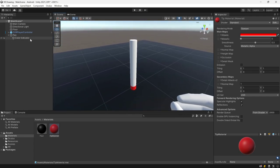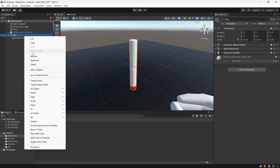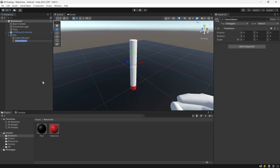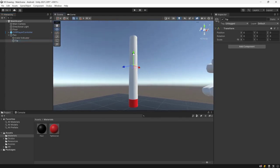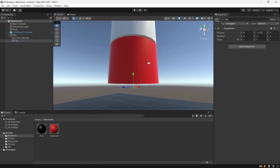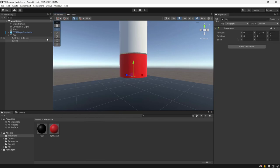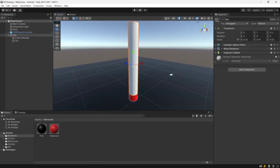From there, we want to add one more component which we're going to call the Tip — it's just going to be an empty game object. We're going to call it Tip and drag it to the location of the tip of the pen. That's going to be the location where we want to write from, so we want to place that at the edge right under the Color Indicator. And from there, we have our pen.